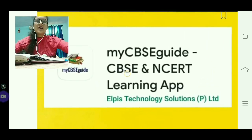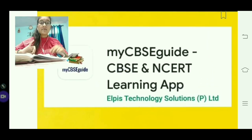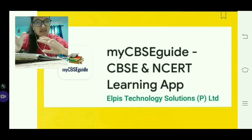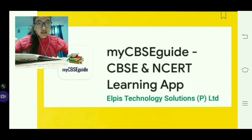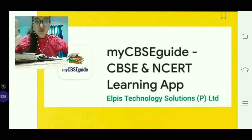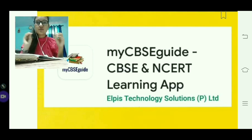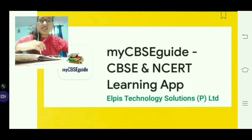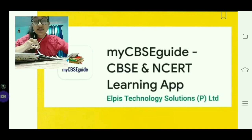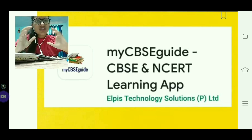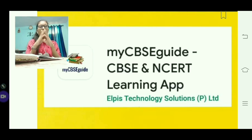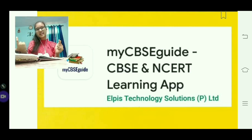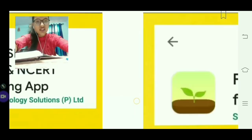Next, I'll talk about myCBSE Guide. This is one of the most important apps. If you are in class 6 to class 12, you will get NCERT solutions, NCERT notes, CBSE old papers, CBSE answer sheets, and practice tests. This app is a god-send for CBSE students. You can download content offline — once downloaded, you can also access it in PDF form on your laptop.